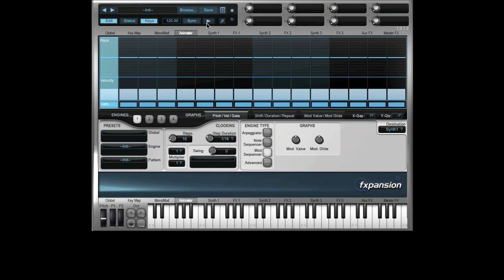I'm in standalone mode, but in plugin mode, the transport is directly linked to your host's transport, so if you press play in your host, Fuser will also play.